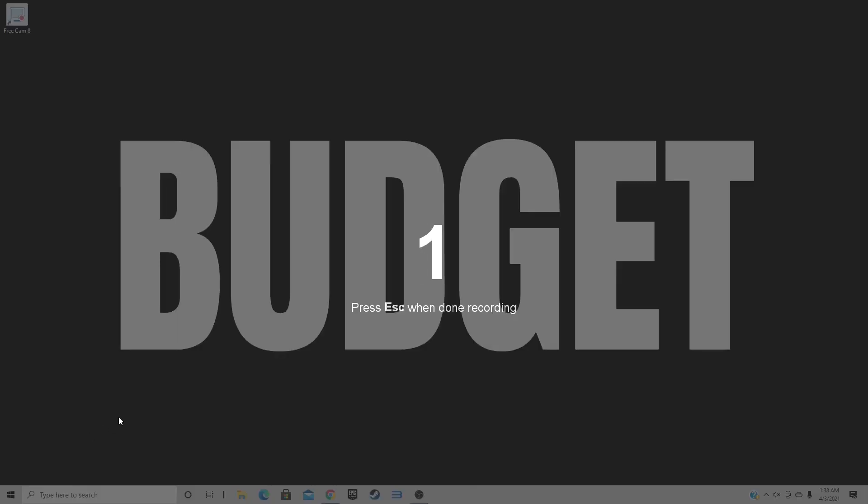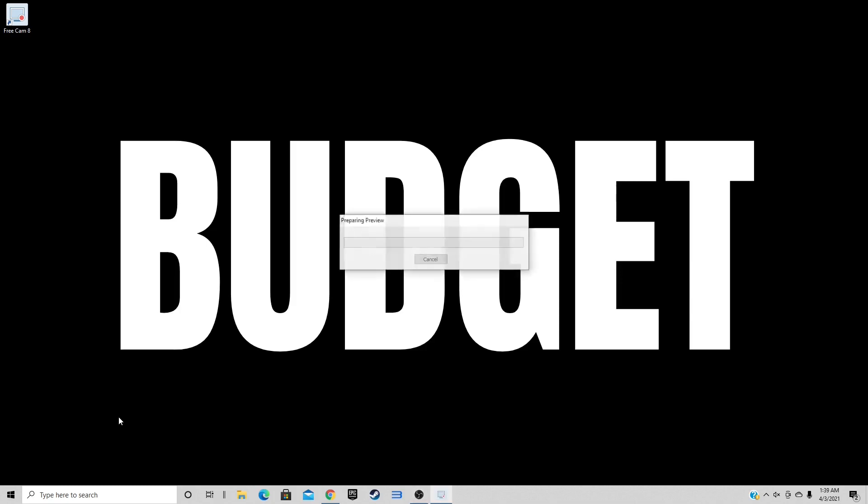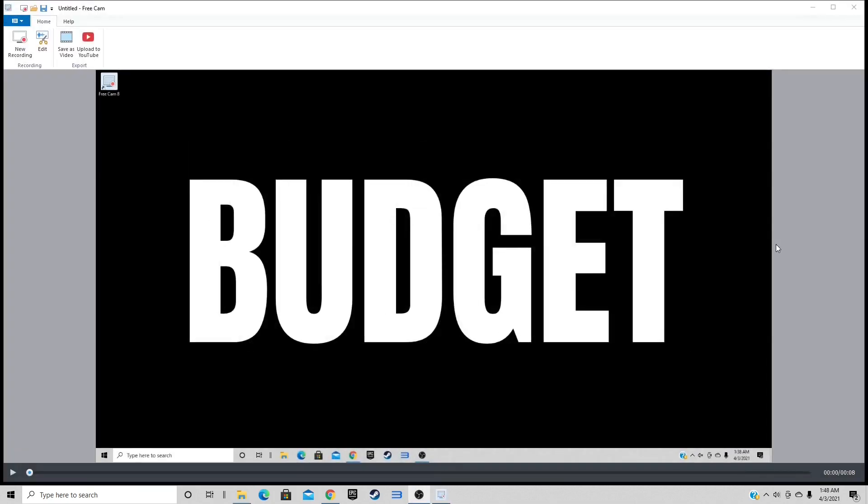You'll get a little countdown before the video starts. Now I already have my shortcut set up to stop my recording, and that's Escape.